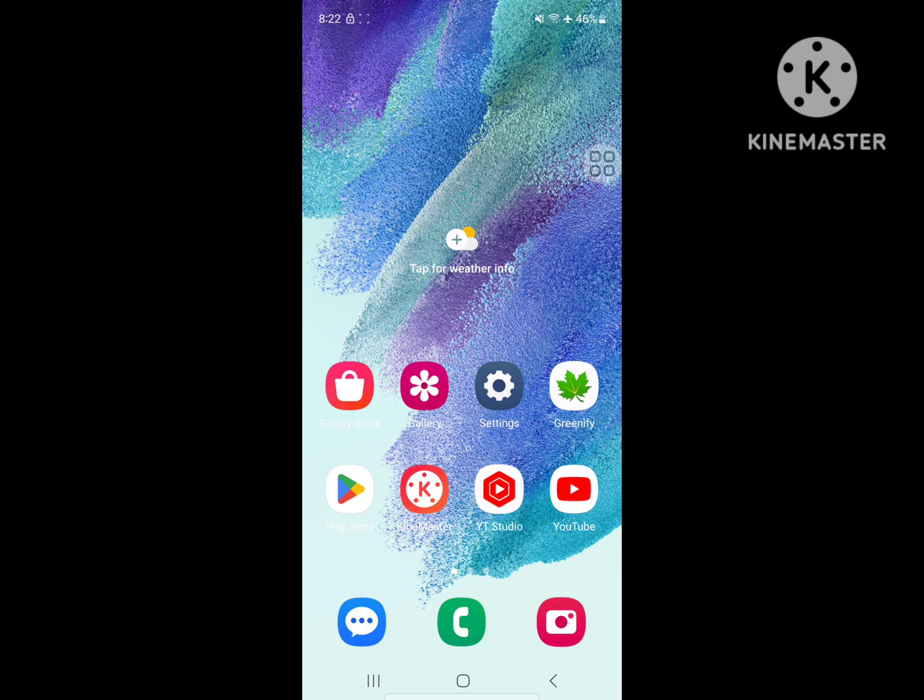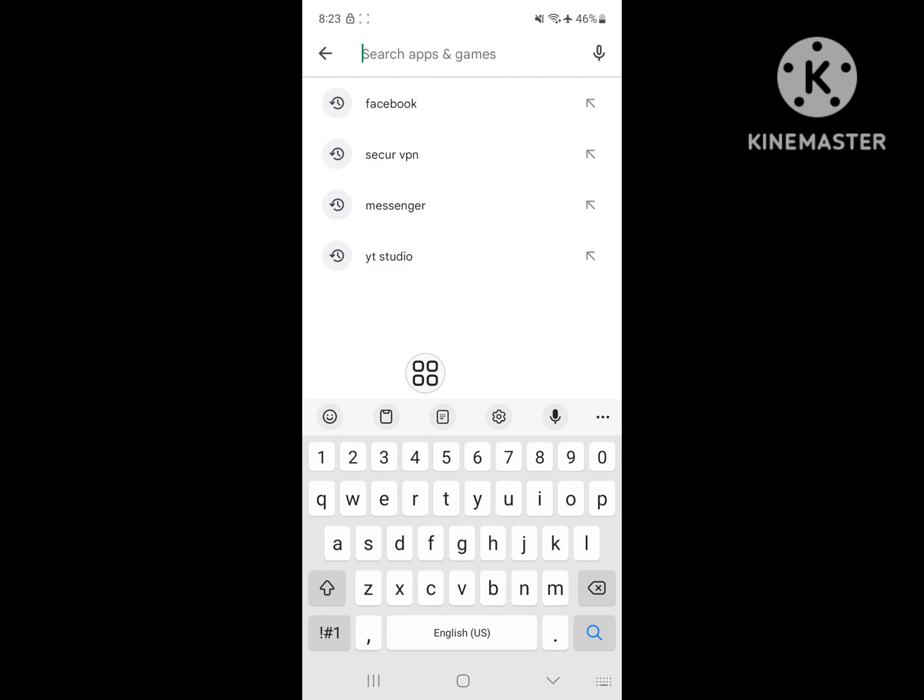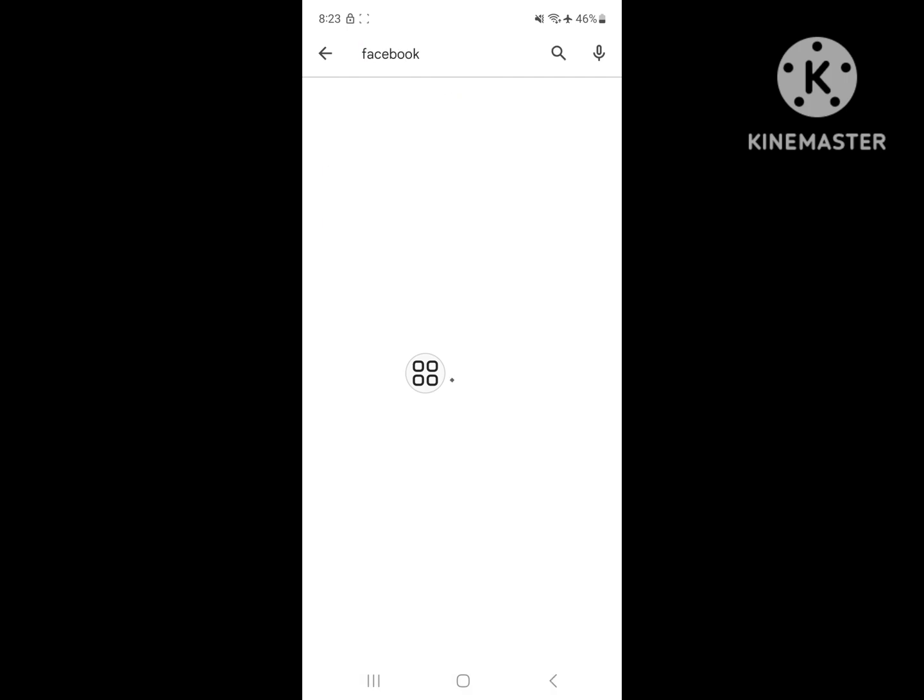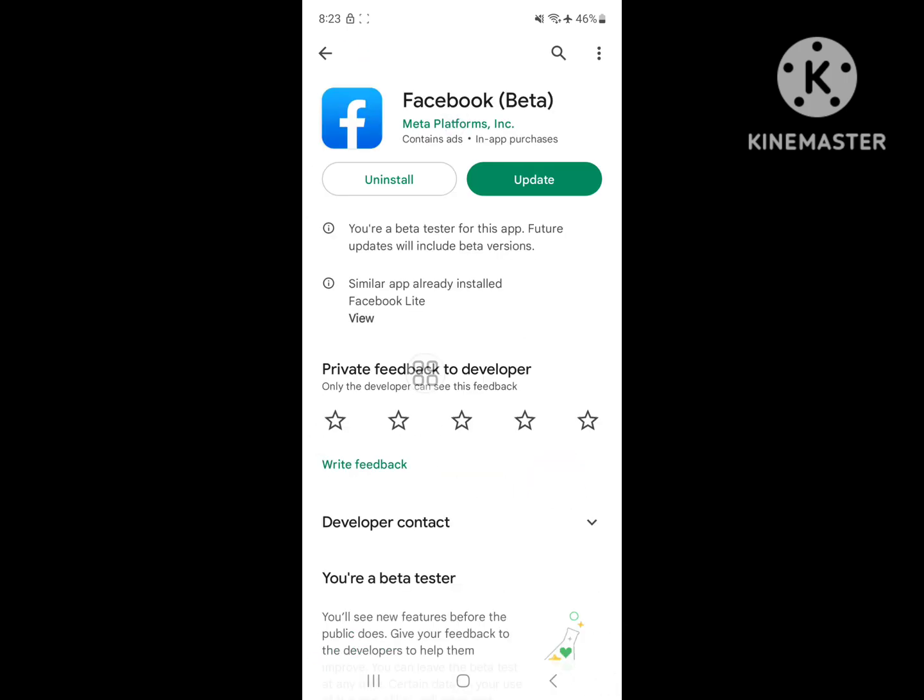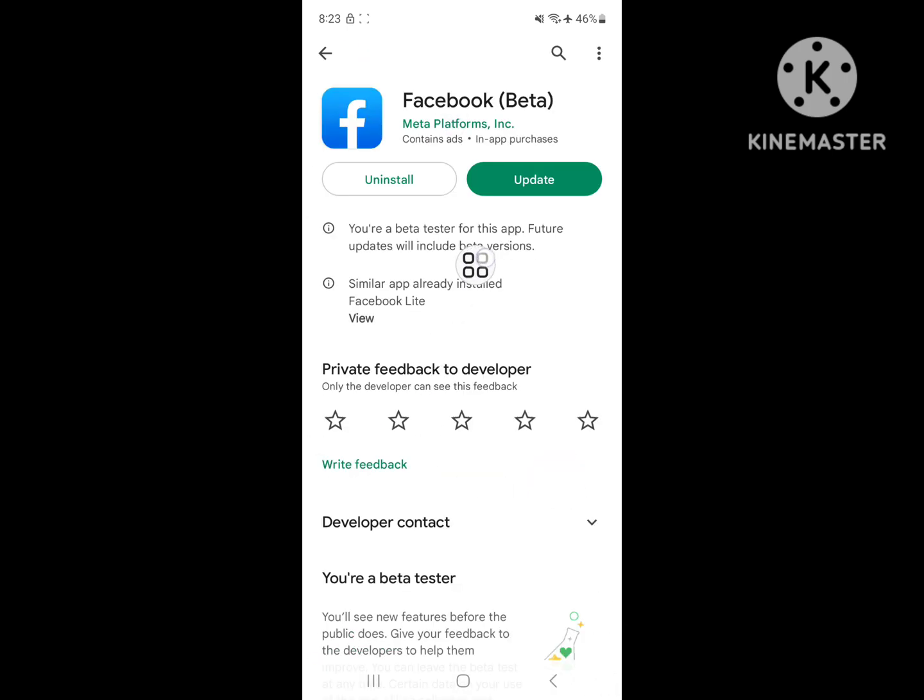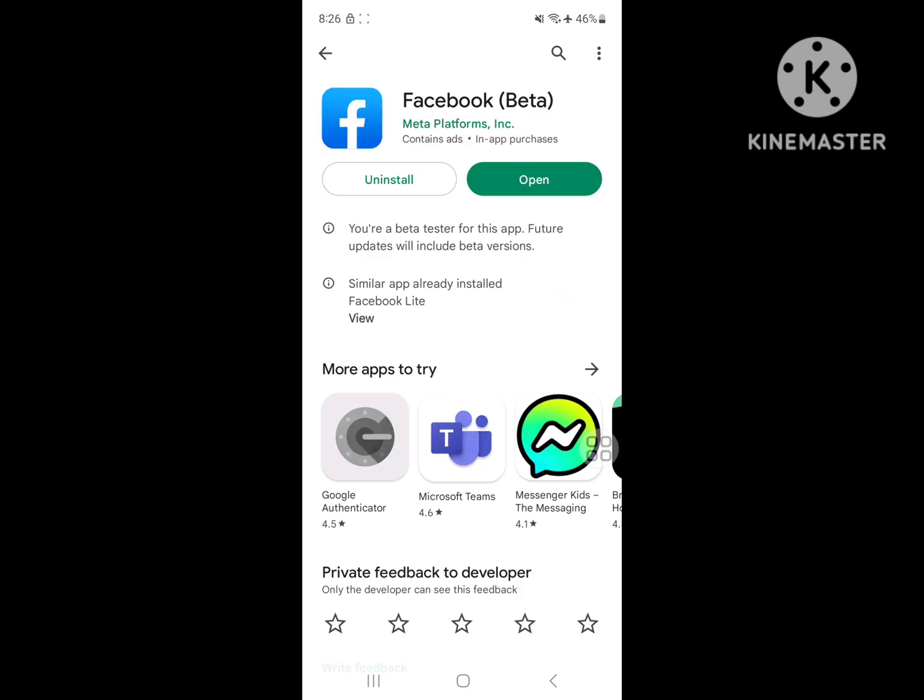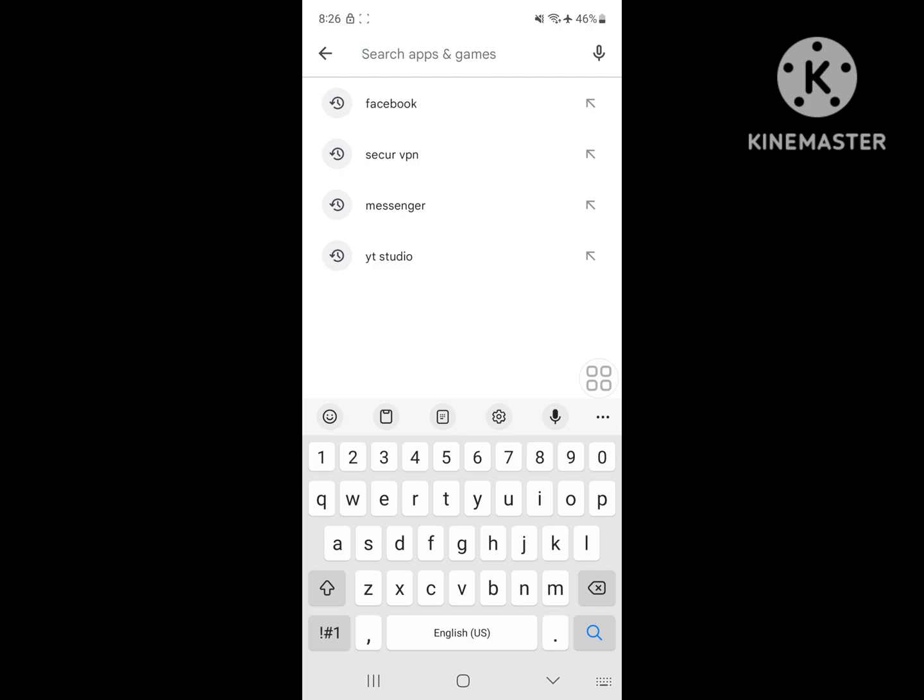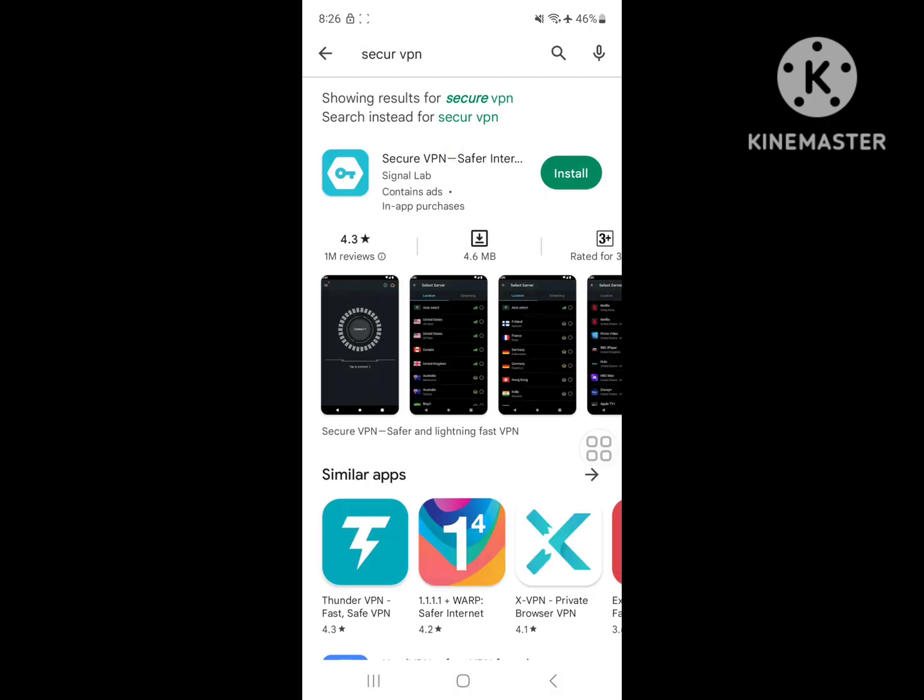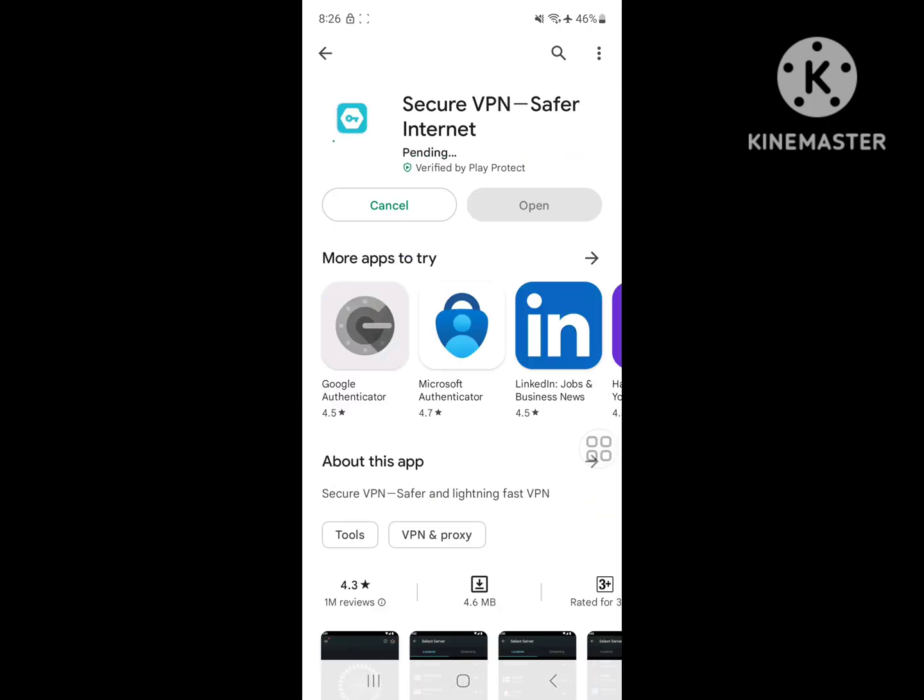For solving this problem, go to Play Store, search for Facebook app. Update Facebook if any update is available. Now search for Secure VPN, install Secure VPN.